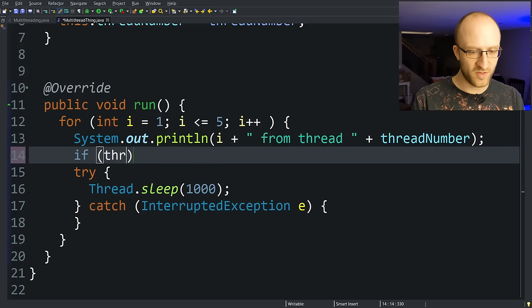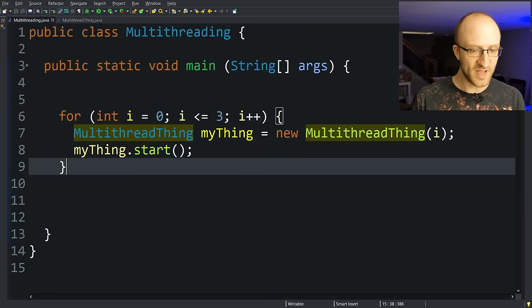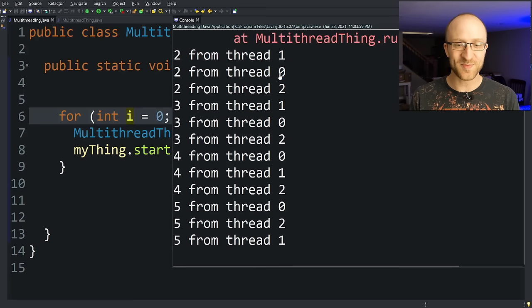So let's just say here in our run method, we could just say if threadNumber equals three, we're just going to flat out throw a new RuntimeException. So of course, this will make thread number three blow up. So we can save that, go back and run it, and we can see that thread number three blows up with a runtime exception after it prints the number one.